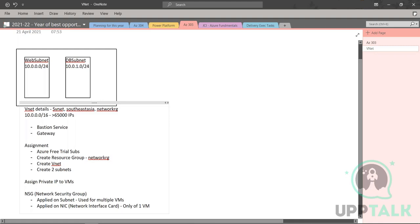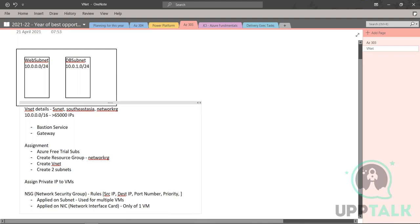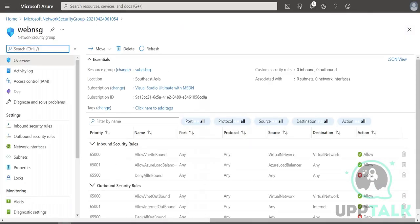Within the network security group you create rules. As part of each rule you can specify the source IP addresses, destination IP addresses, port number, and priority. If you have multiple rules, priority determines which rule takes effect. You can also specify whether you want to allow or deny that communication.